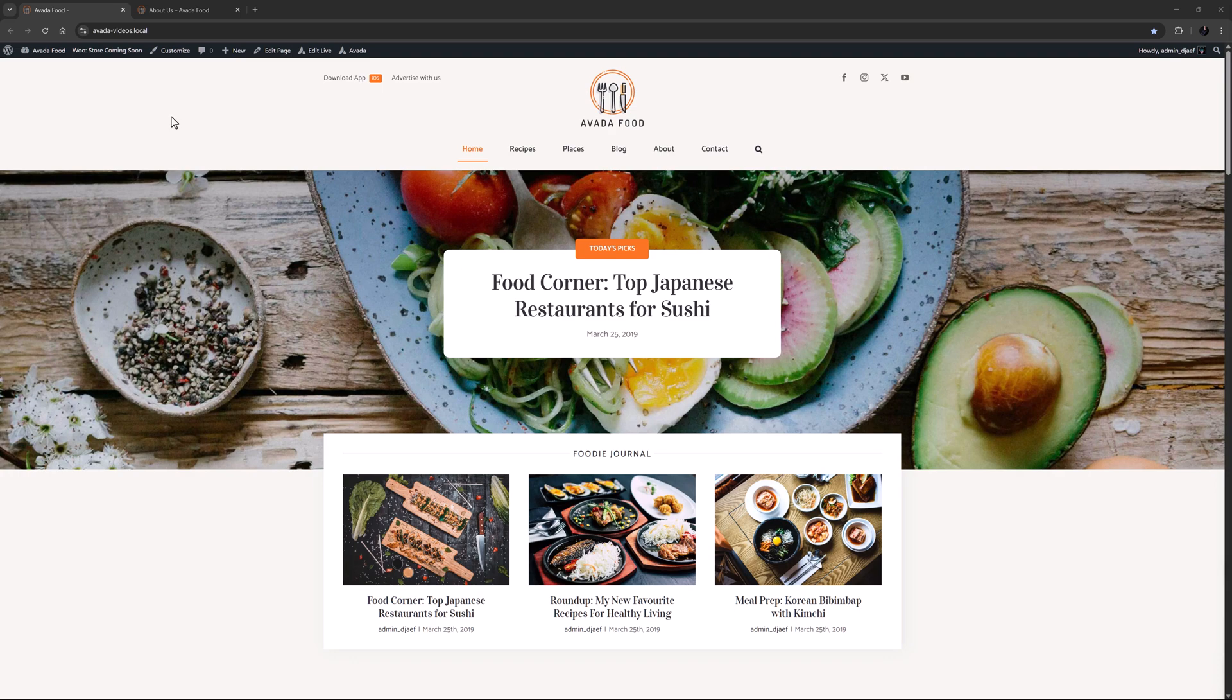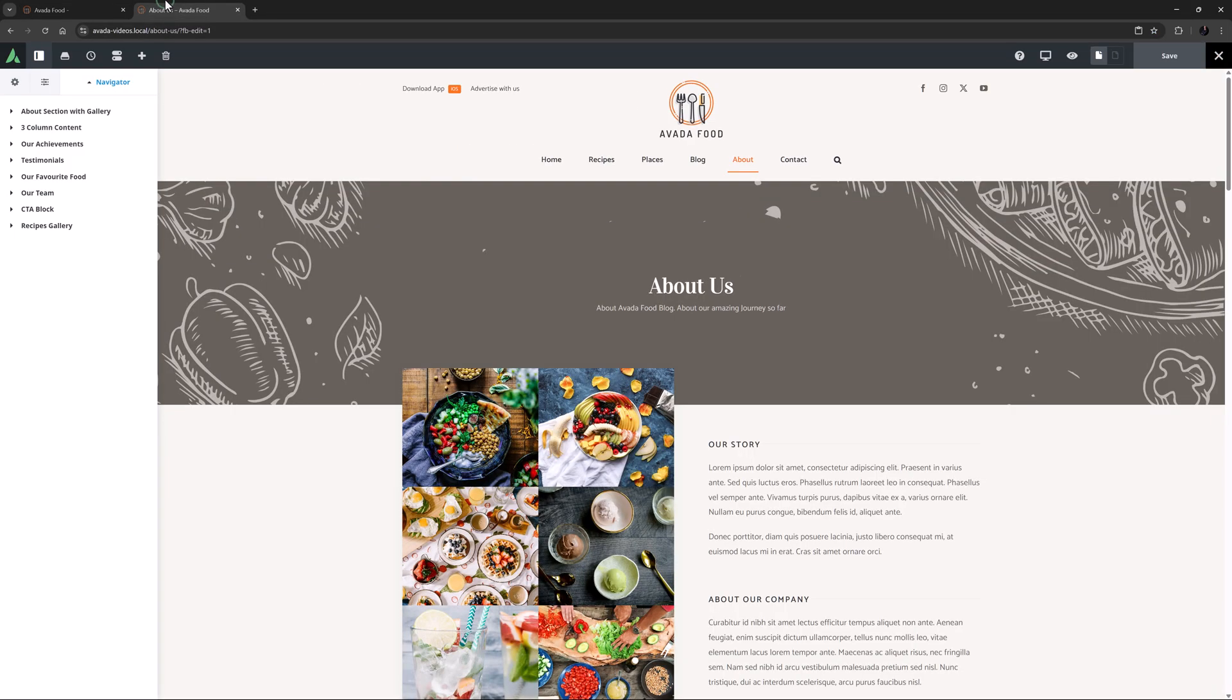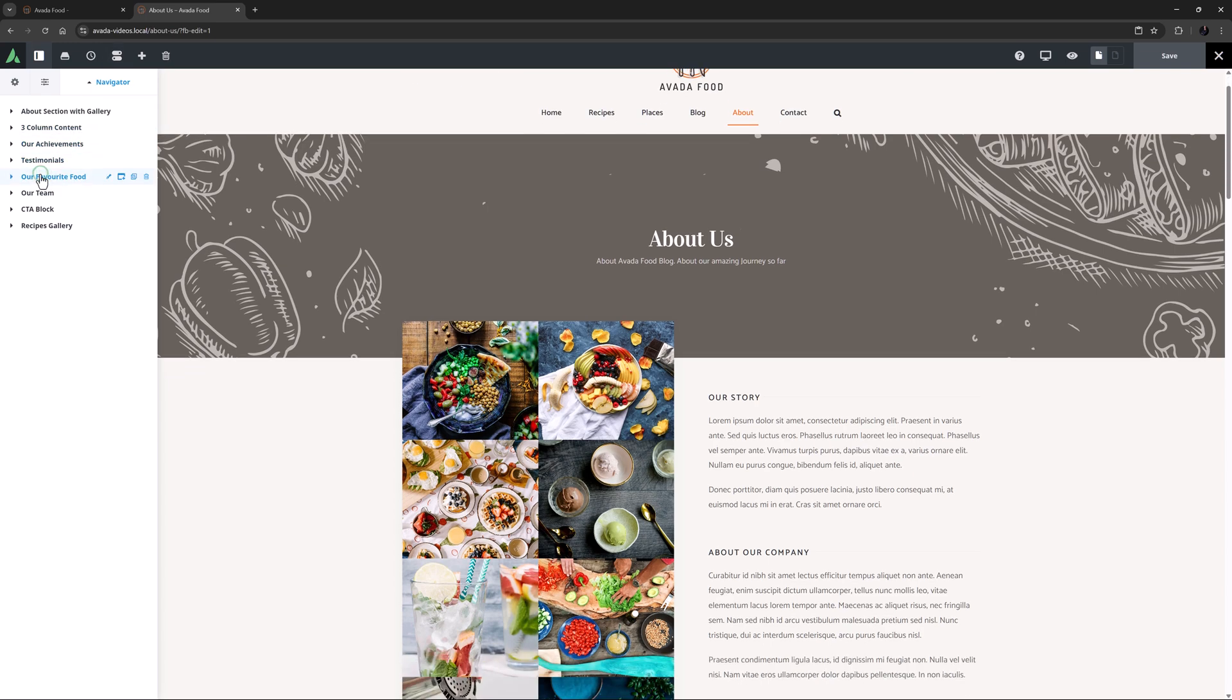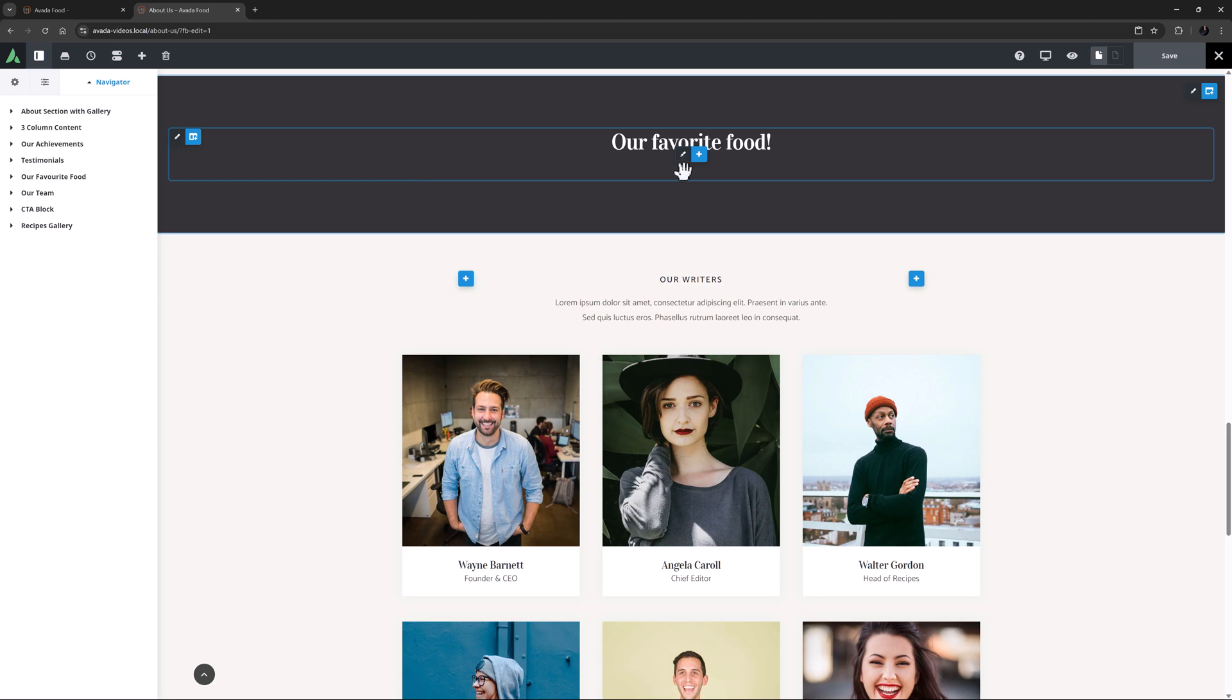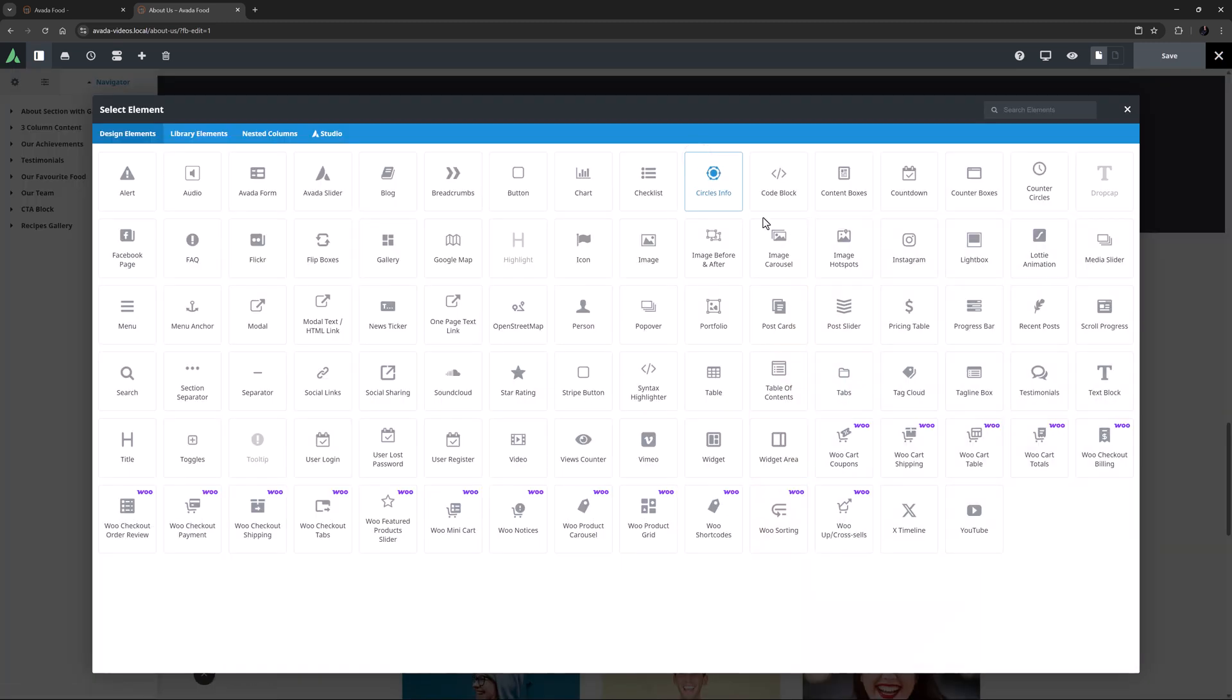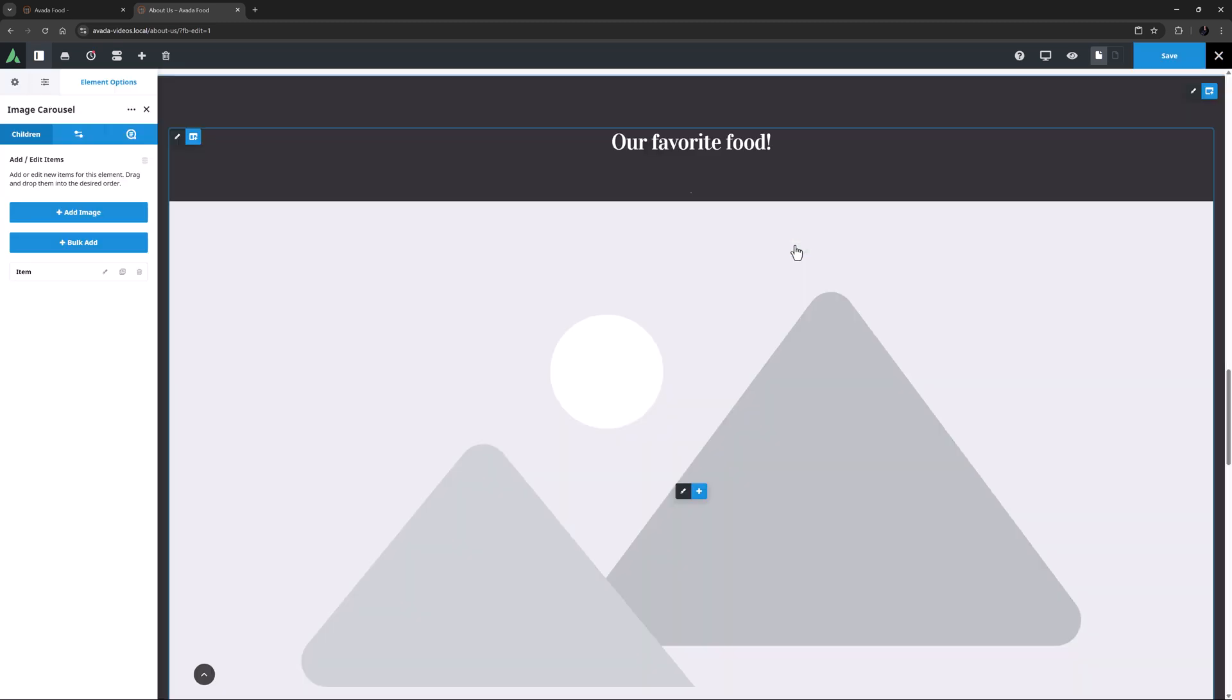I've imported the food pre-built here, and I'm going to add an Image Carousel to this About page. I've added a container with 100% interior content width, a background color and a title, and so I'm ready to add my Image Carousel element.